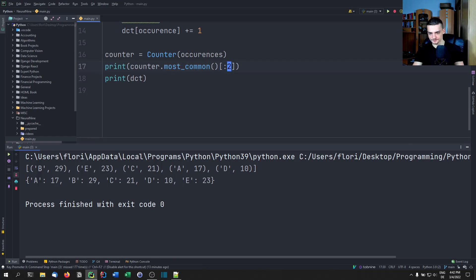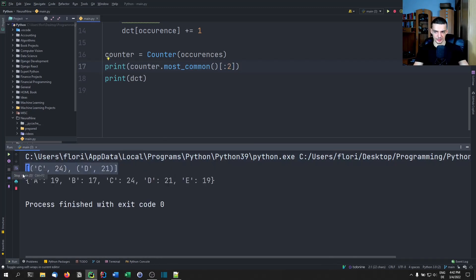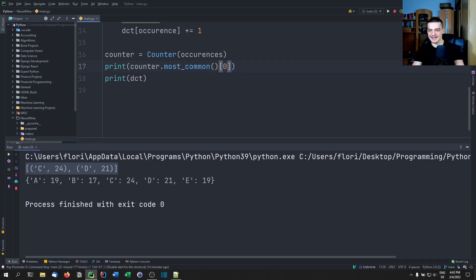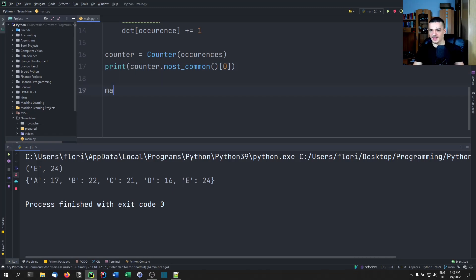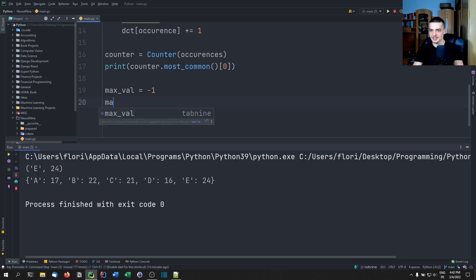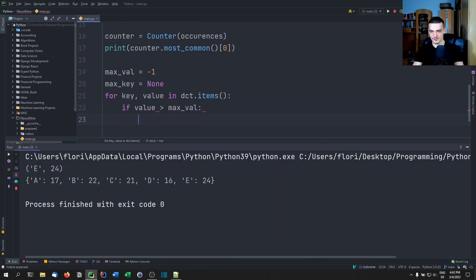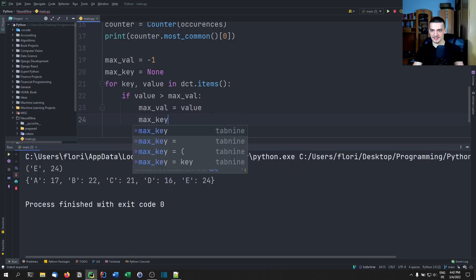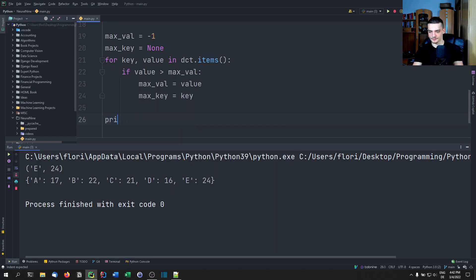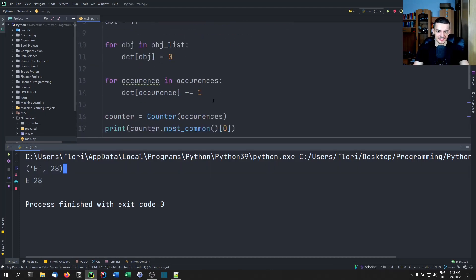With most_common() you can also specify a number — for example counter.most_common(2) gives the two most common objects. You can even do counter.most_common()[0] to get just the single most common one. To do the same with a plain dictionary you'd need to track a max_value starting at -1, a max_key starting at None, then iterate through dictionary.items(), check if each value is larger than max_value, update accordingly, and finally print max_key and max_value. It works, but it's far more complicated.